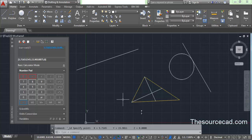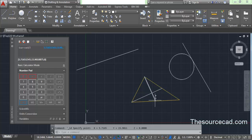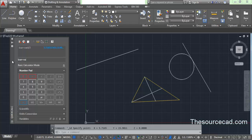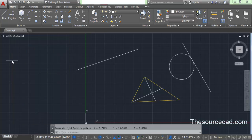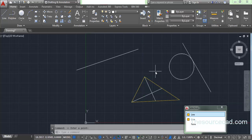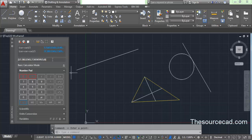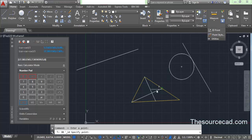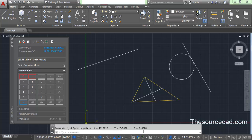Similarly, you can find the centroid of a triangle. The centroid is the intersection of lines drawn from each vertex to the opposite midpoint. To calculate it, type (CUR + CUR + CUR) / 3 and press Enter, then click all three vertices of the triangle. The calculator returns the centroid coordinates. Verifying with ID Point confirms the same result: 17.38, 7.50, 0.